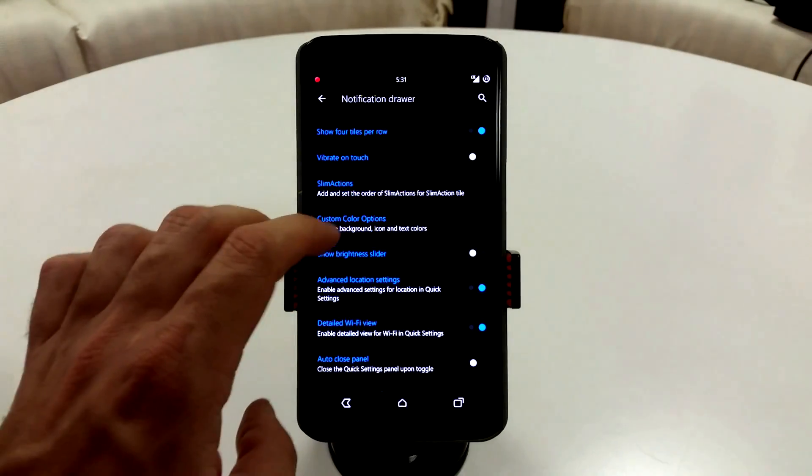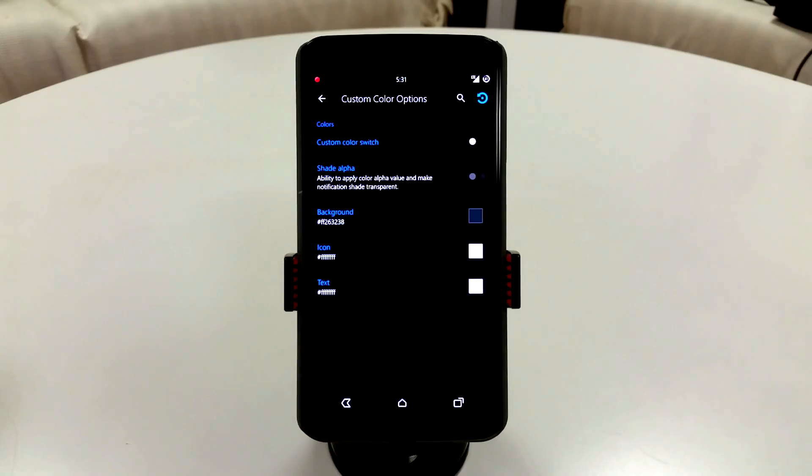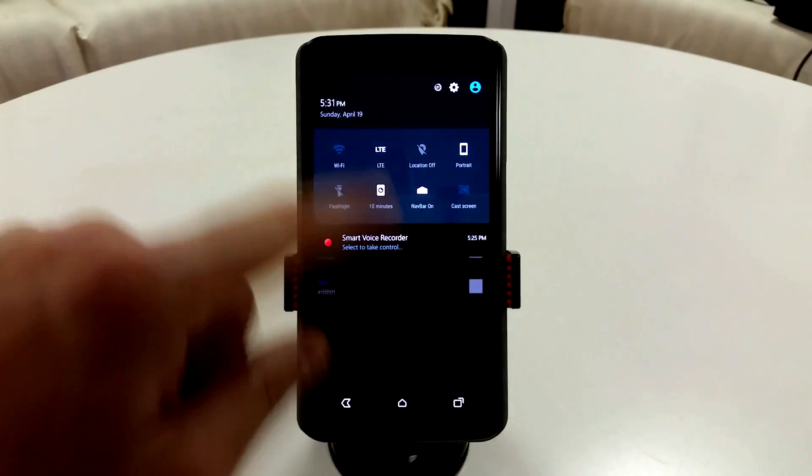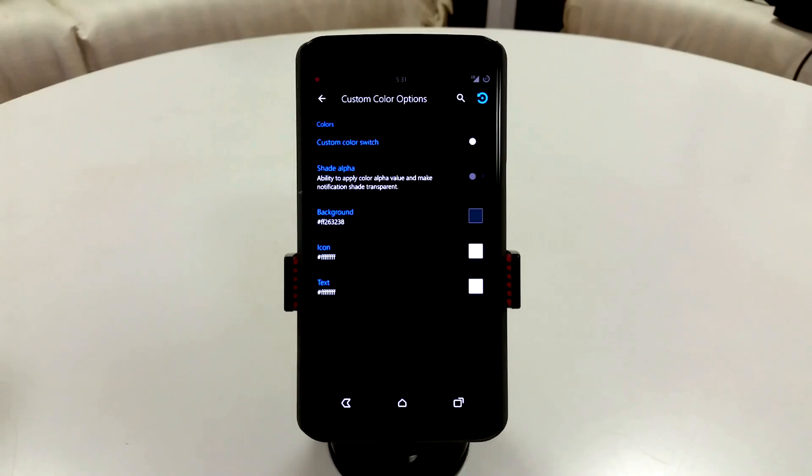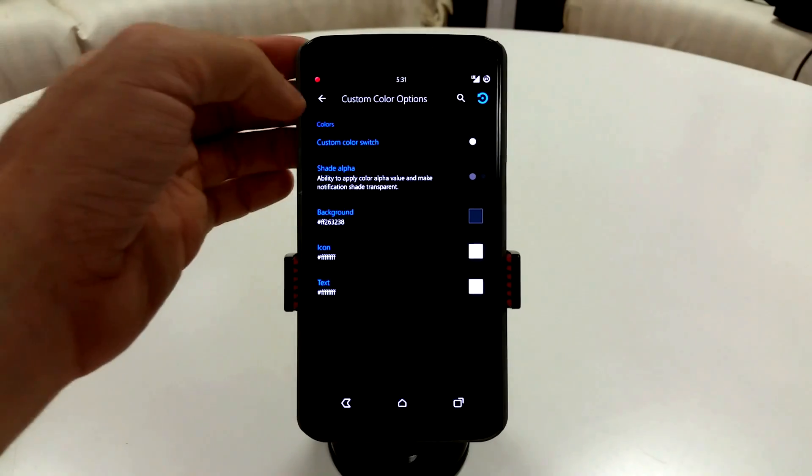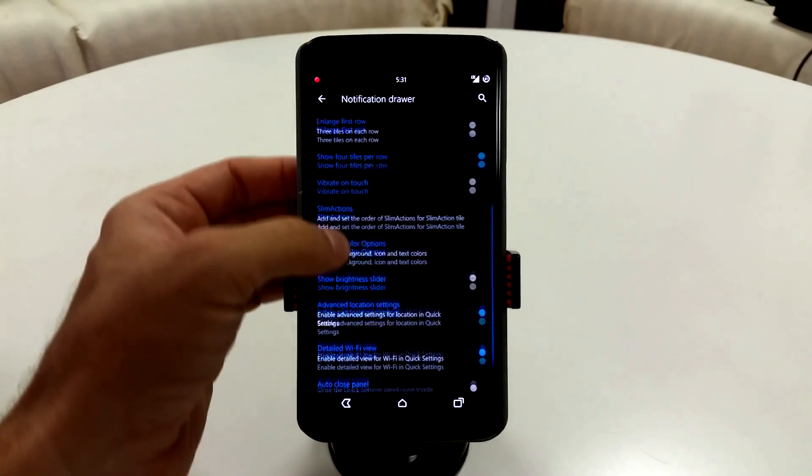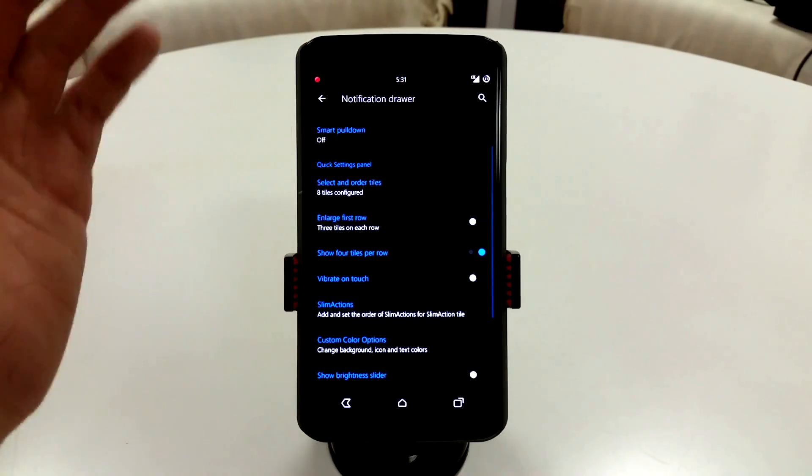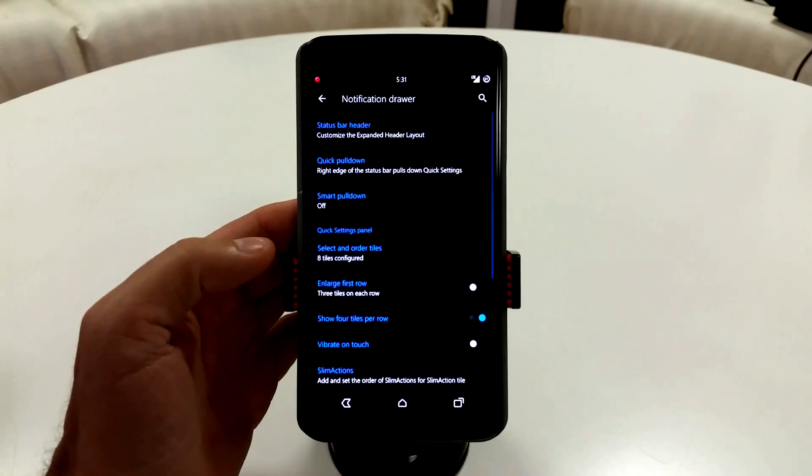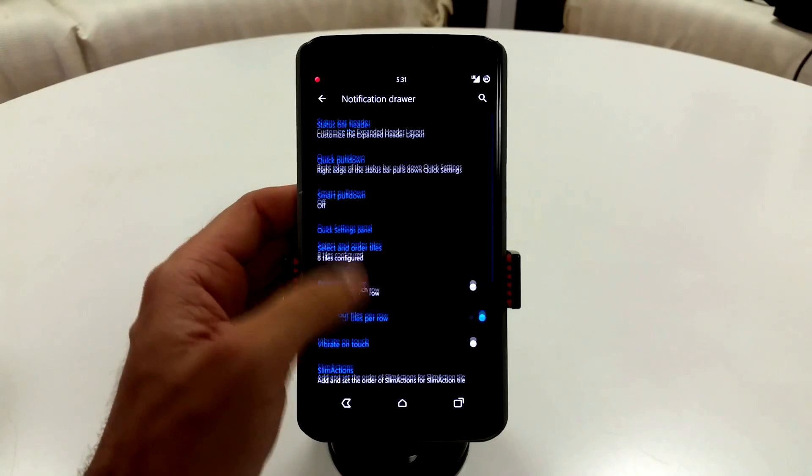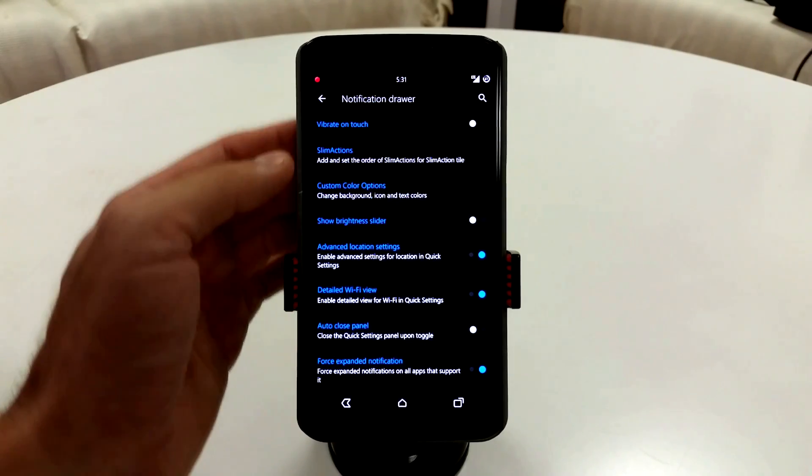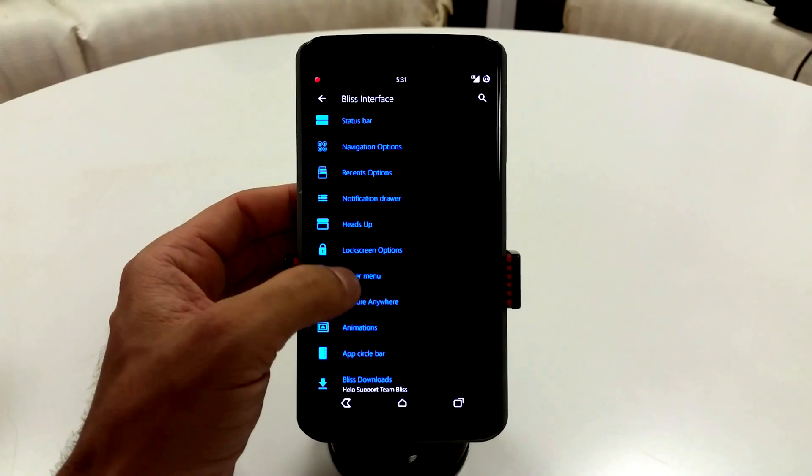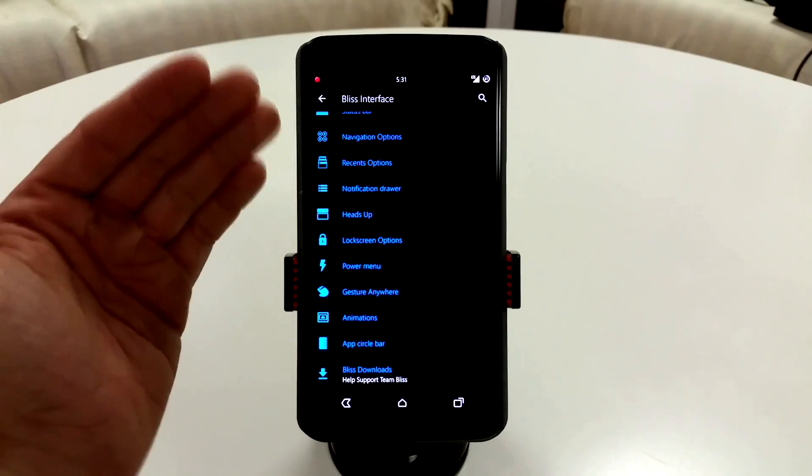You also have custom color options with this BlissPop 3.1, where you can change up your colors. So super customizable. Like I mentioned, if you watched my DarkKat review, this is basically the same thing. You can customize anything you want to with this particular ROM in terms of colors and customization.